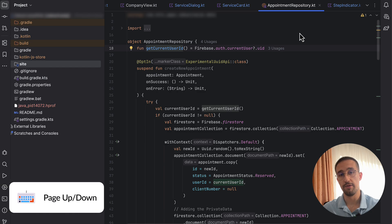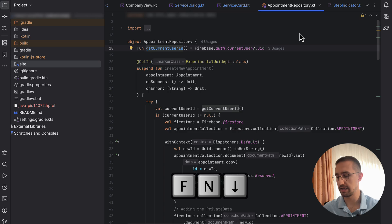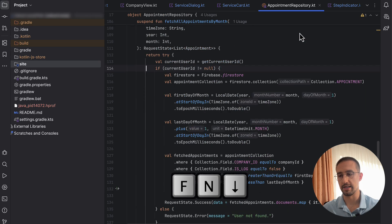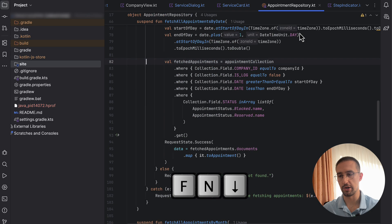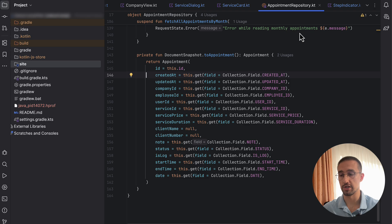If you want to scroll through your file without using the mouse wheel, you can do that by holding down the FN key and pressing the up or down arrows. This lets you scroll through your file entirely from the keyboard. In most cases, I see developers using the mouse wheel to scroll through their files and classes.